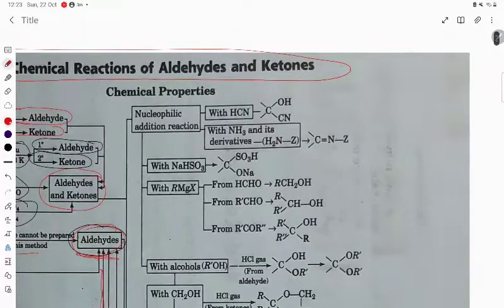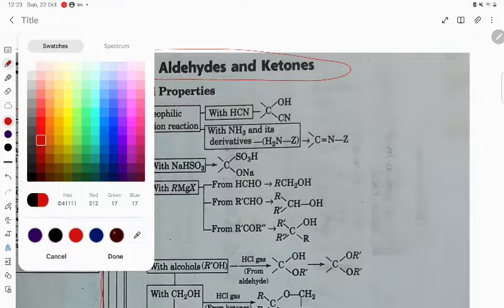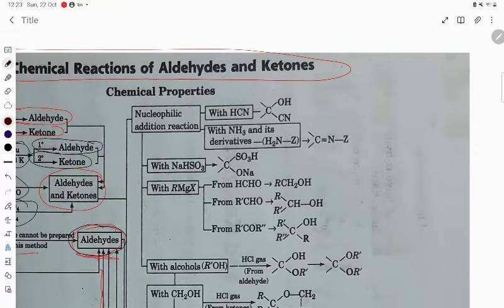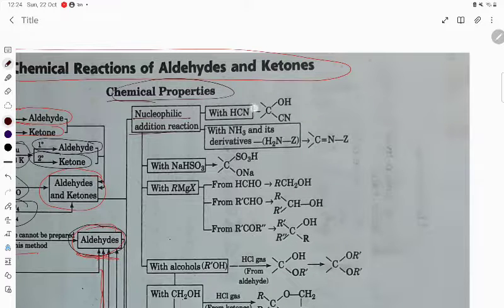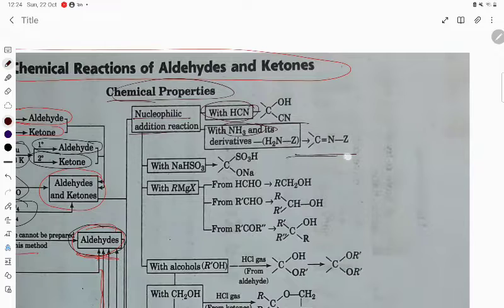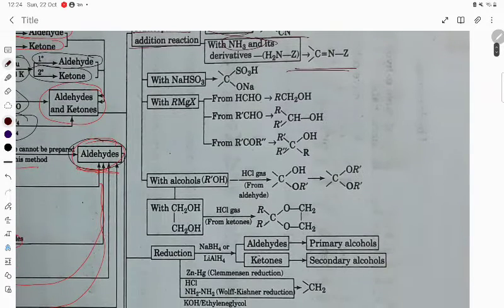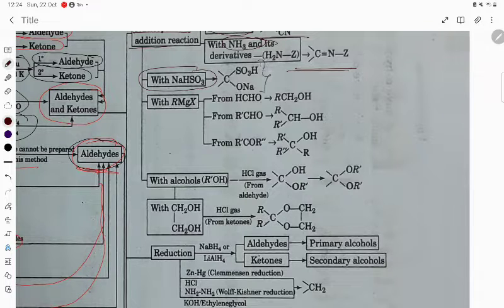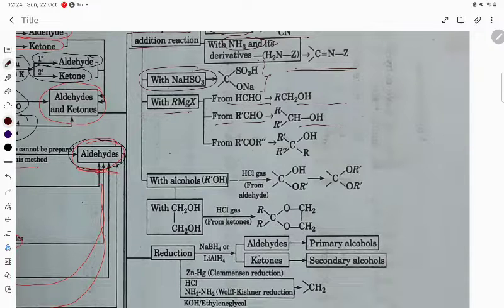Now the chemical properties of aldehydes and ketones: nucleophilic addition reactions. With HCN it gives cyanohydrin; with NH3 it gives ammonia derivatives; with NaHSO3 it gives bisulphite addition product.